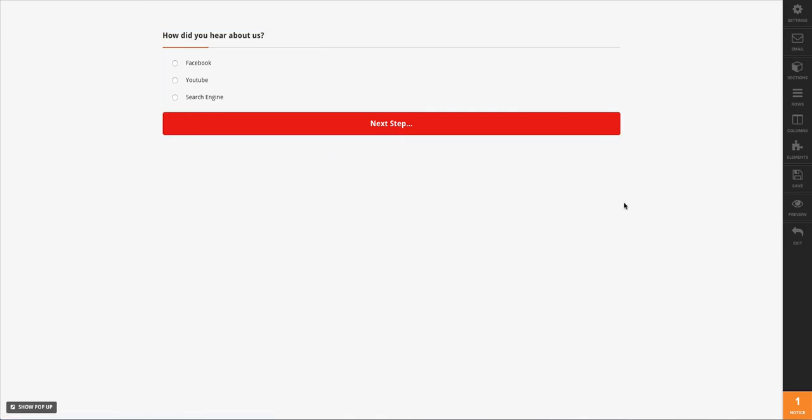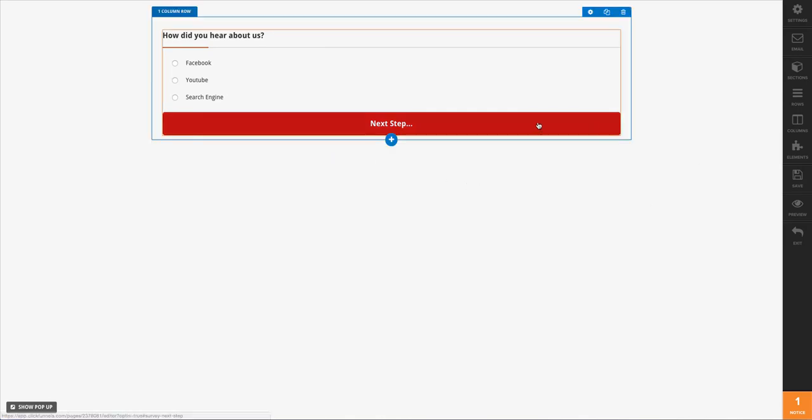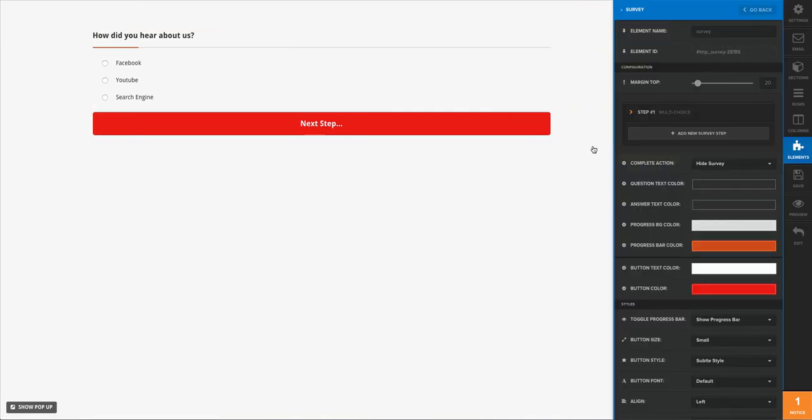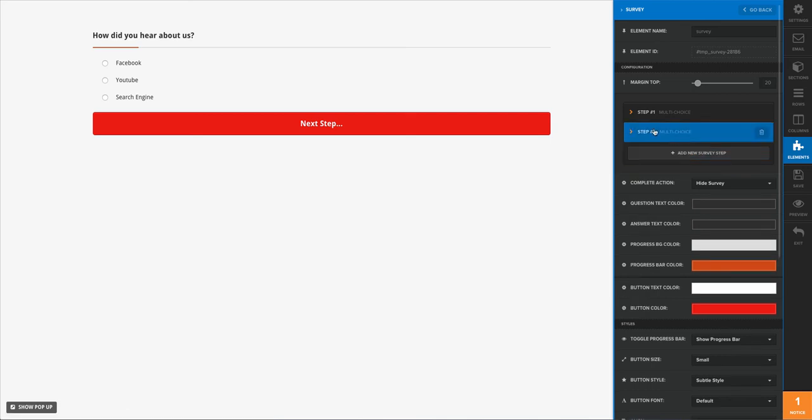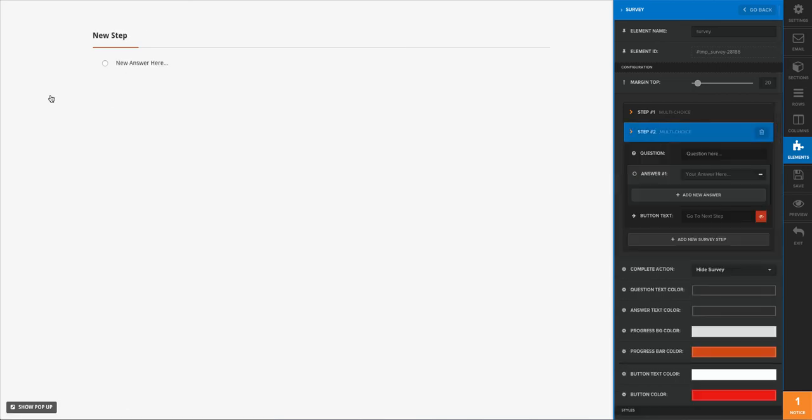So to add another question, right here we have the option to add a new survey step. We'll be able to open that up, and as you can see here on the right there is a new step and some questions. So the thing here I want to ask is this one: 'Do you have a mobile device?'